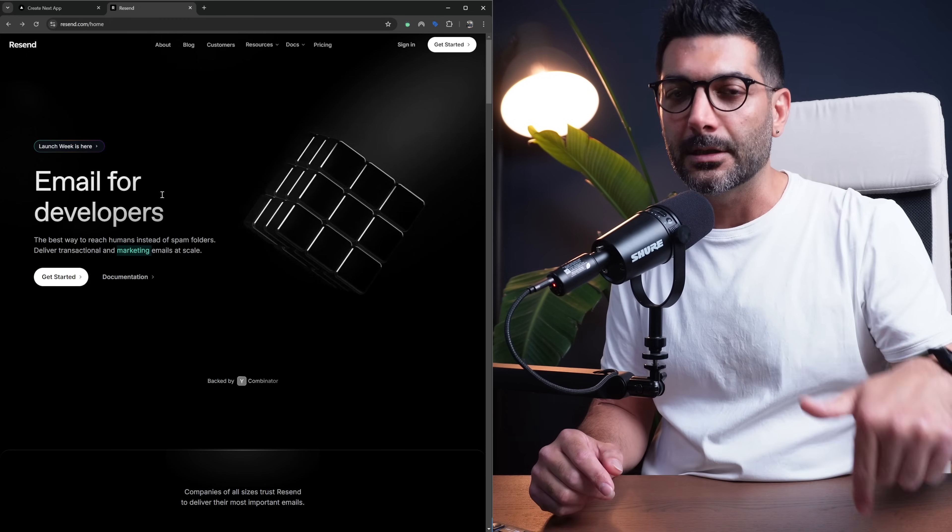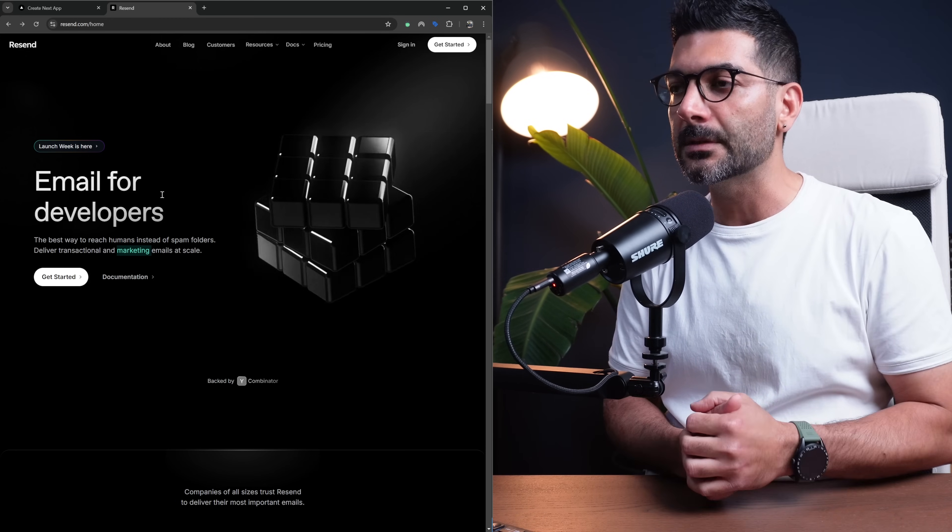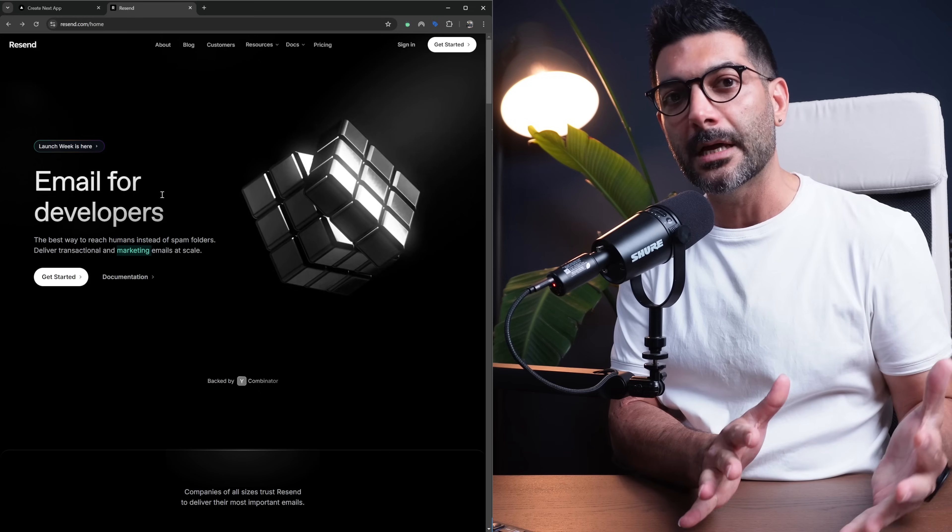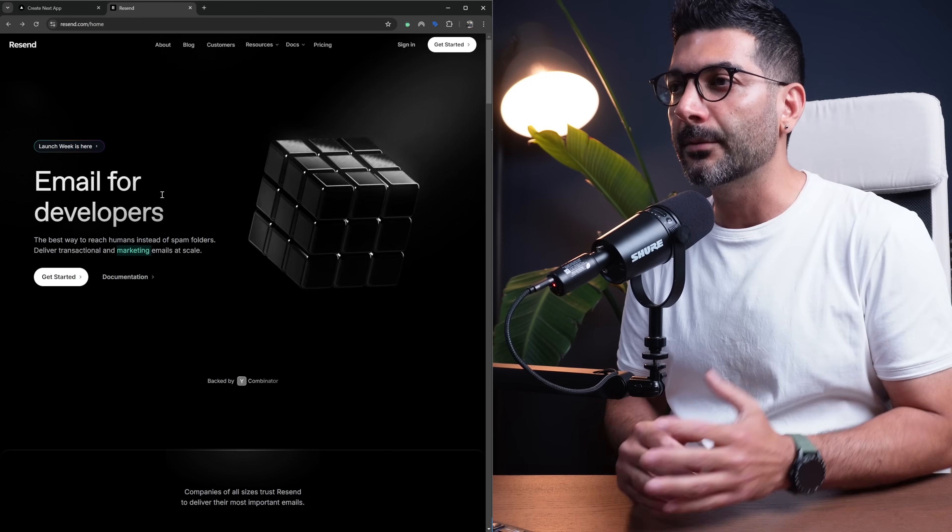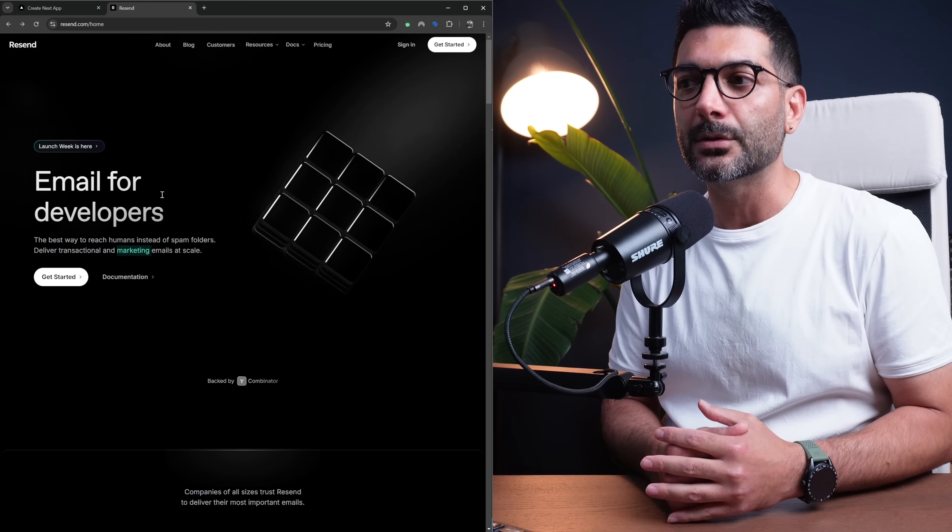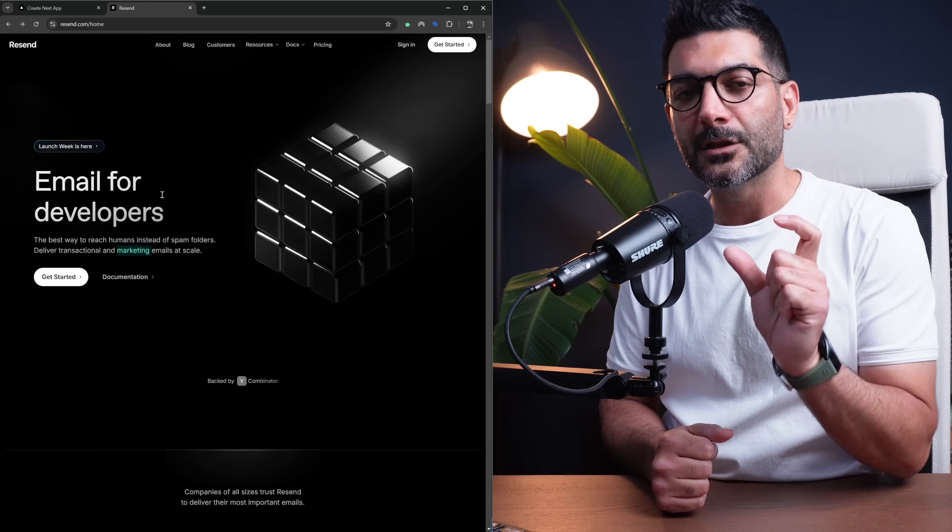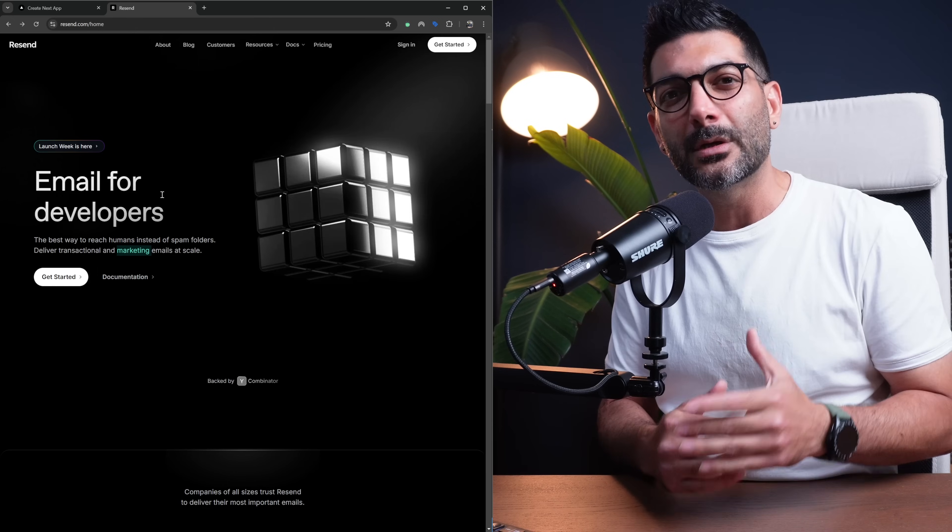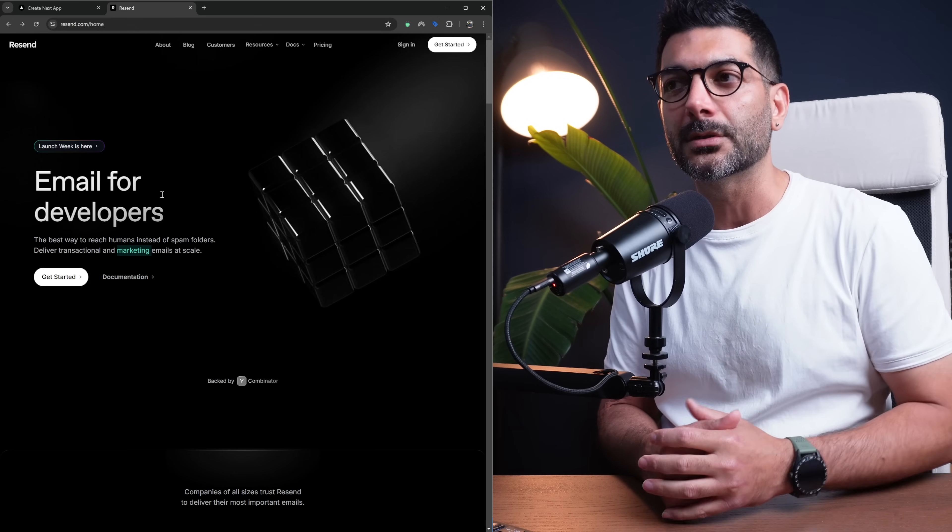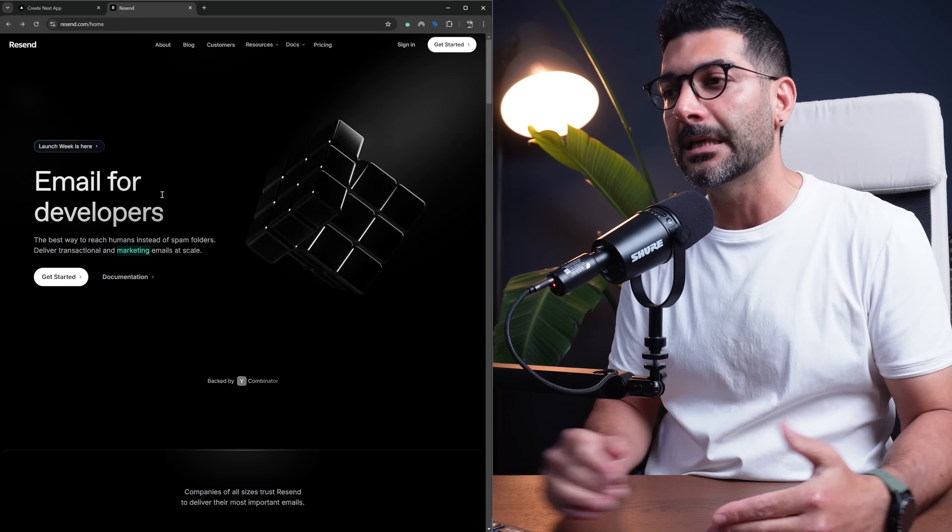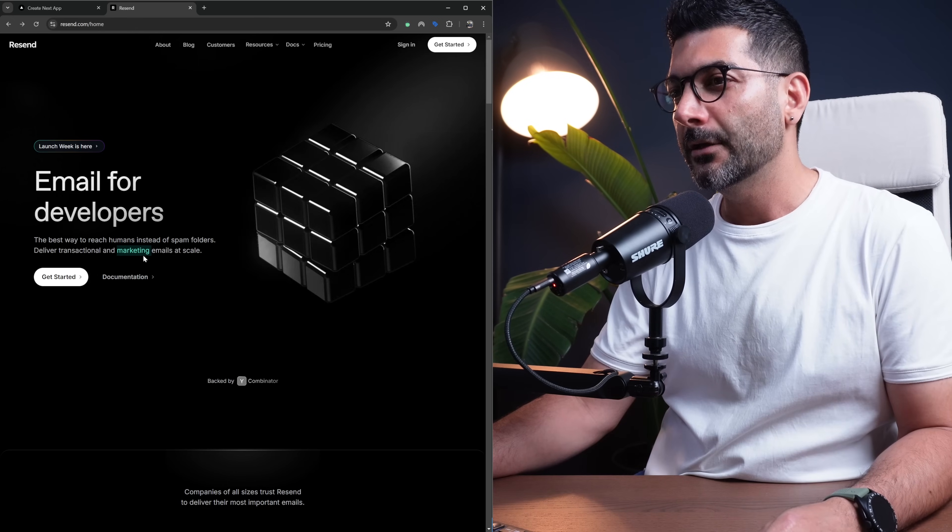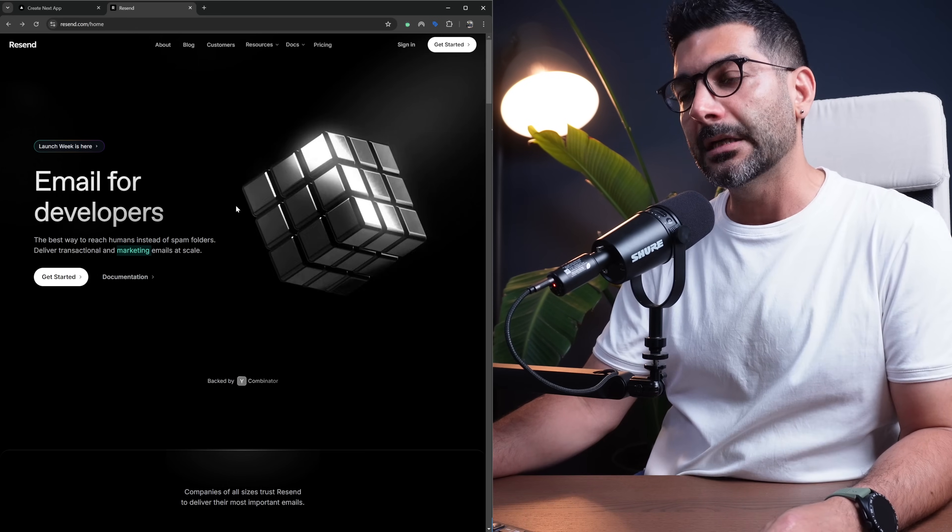I'll link it in the description so you can watch that video first and then come back here. In this video, we're going to talk about a specific newly added feature to Resend, which is broadcast emails to send marketing emails.